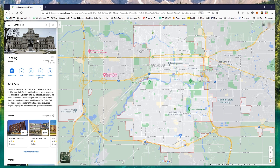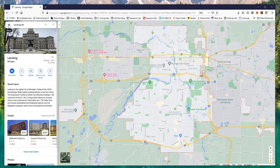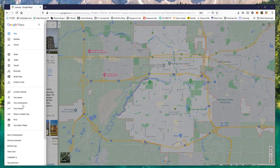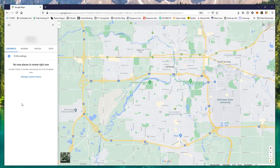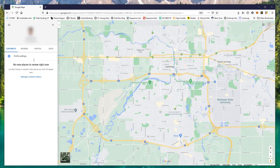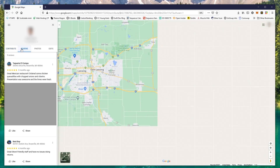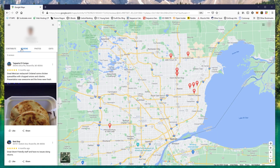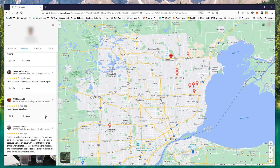Once you have Google Maps, you want to hit the menu and hit your contributions, and click reviews. Once the reviews come up, it shows you all the reviews that you have posted, including any pictures that you may have posted as well.